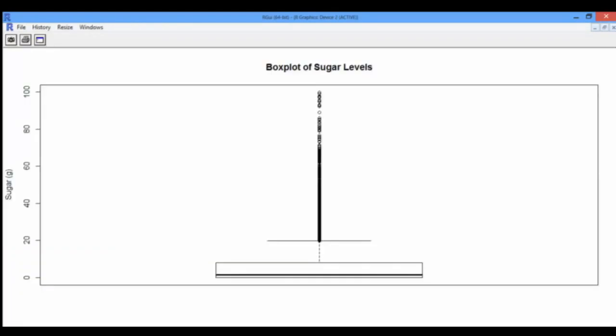What is it trying to tell us? It looks a little strange. The average sugar across the data set seems to be pretty low — somewhere around 5 grams — but we have a lot of outliers with extremely high values of sugar. There exist some foods that have almost 100 grams of sugar per 100 grams. Well, candies are definitely among these foods.